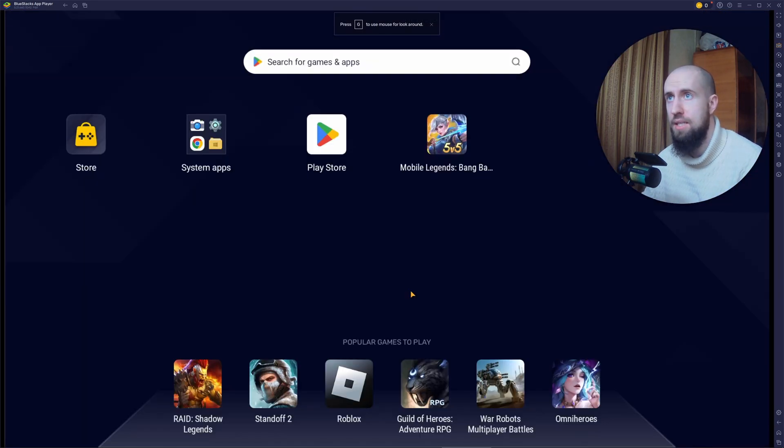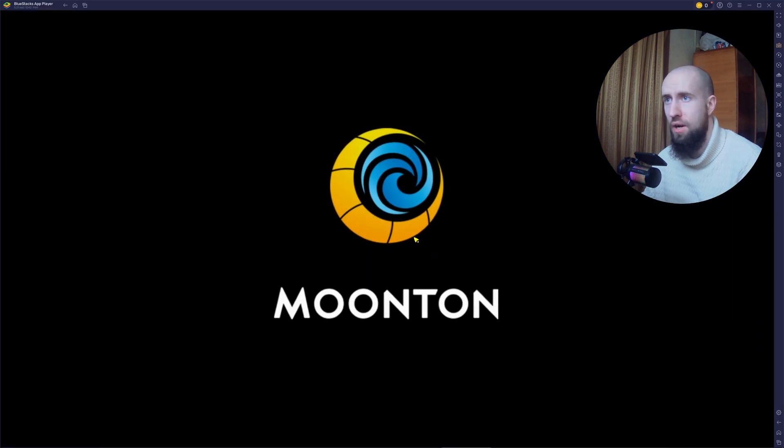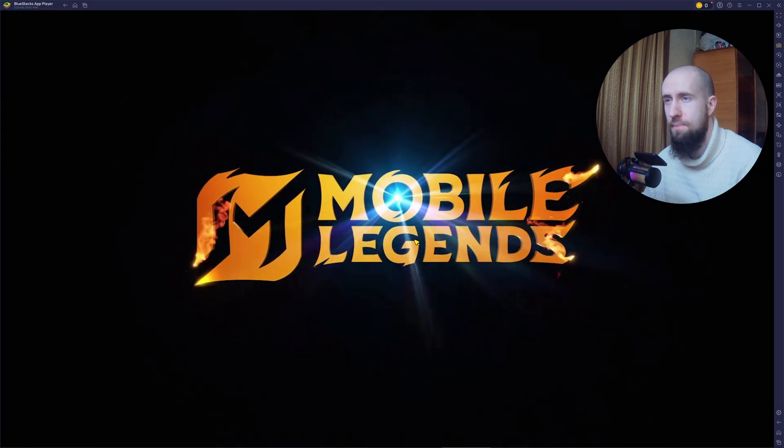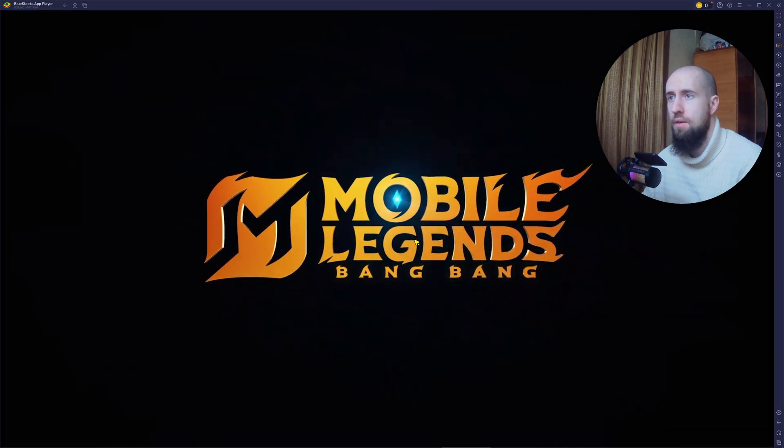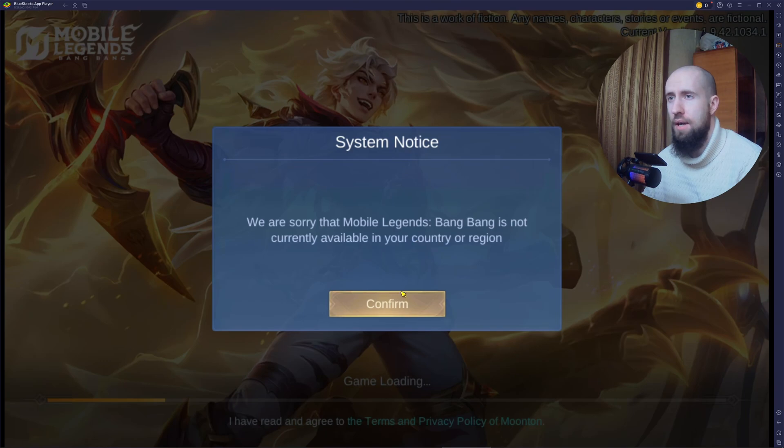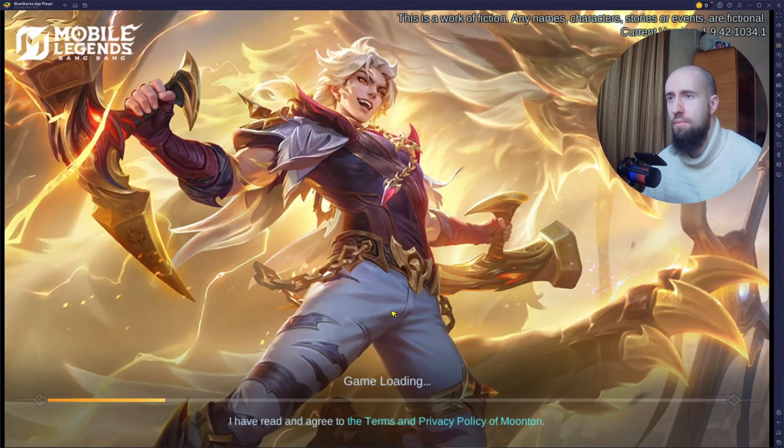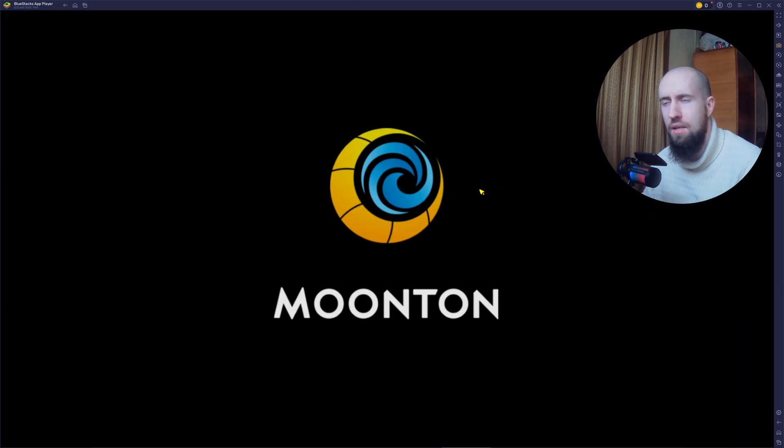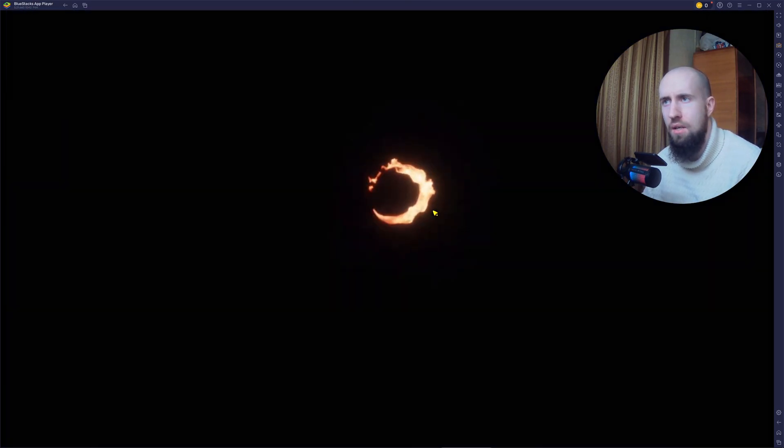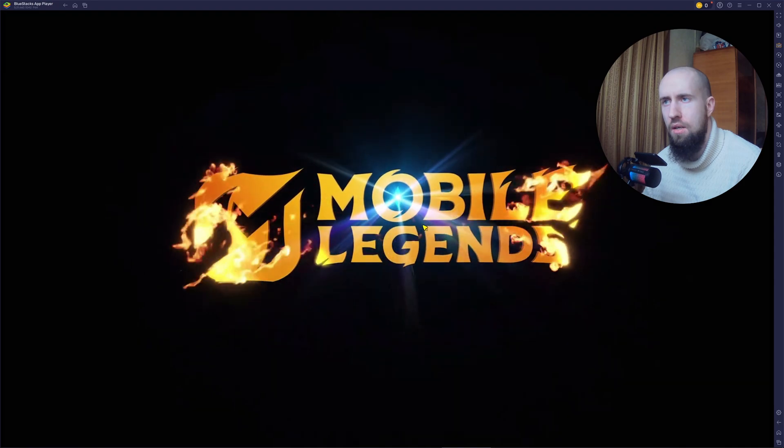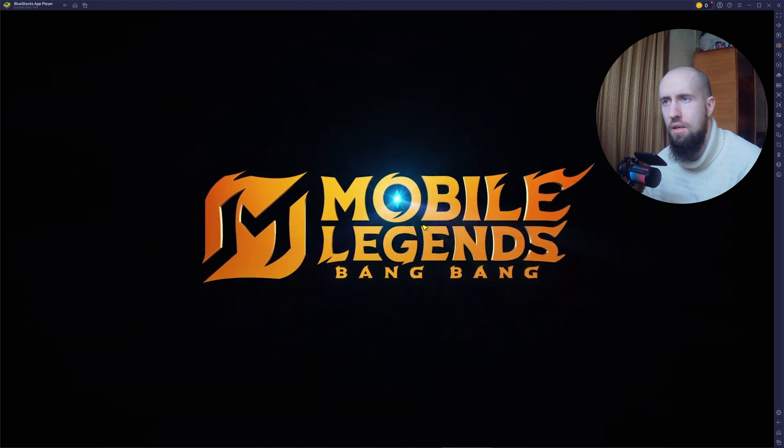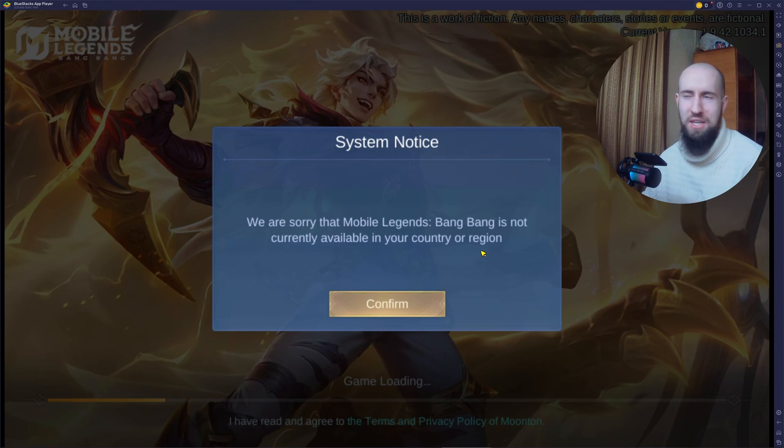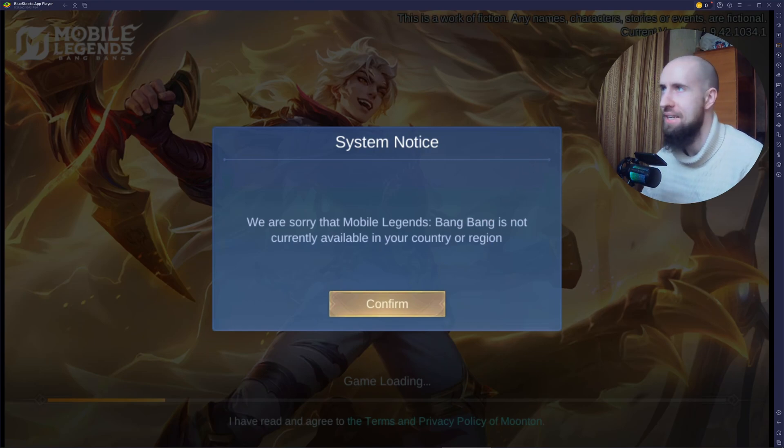Now you can basically play it easily like that. For some reason it crashed. Let's launch it again. Okay. Confirm. Oh, it's not available. What does it say? Oh, it's not available in my country. Okay.